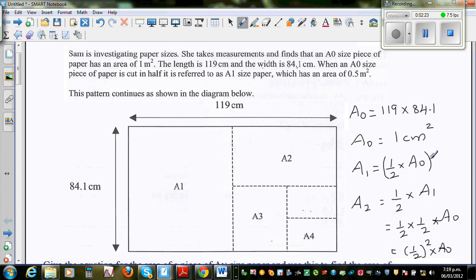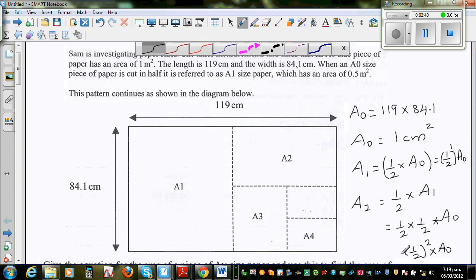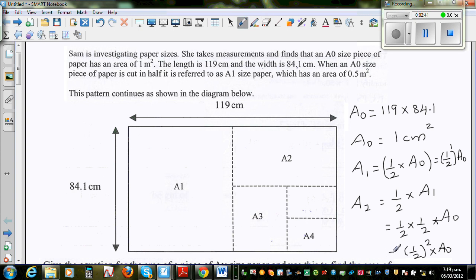So this can also be written as half raised to 1 times A0. So I hope you can see the pattern here. When it is A1, it is half to the power of 1 times A0. A2 is half squared times A0.